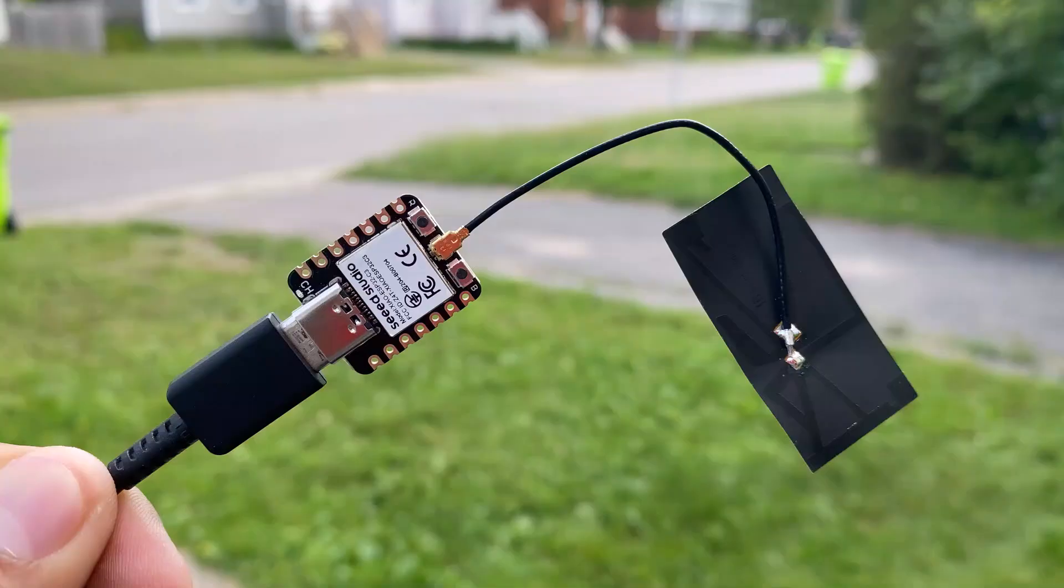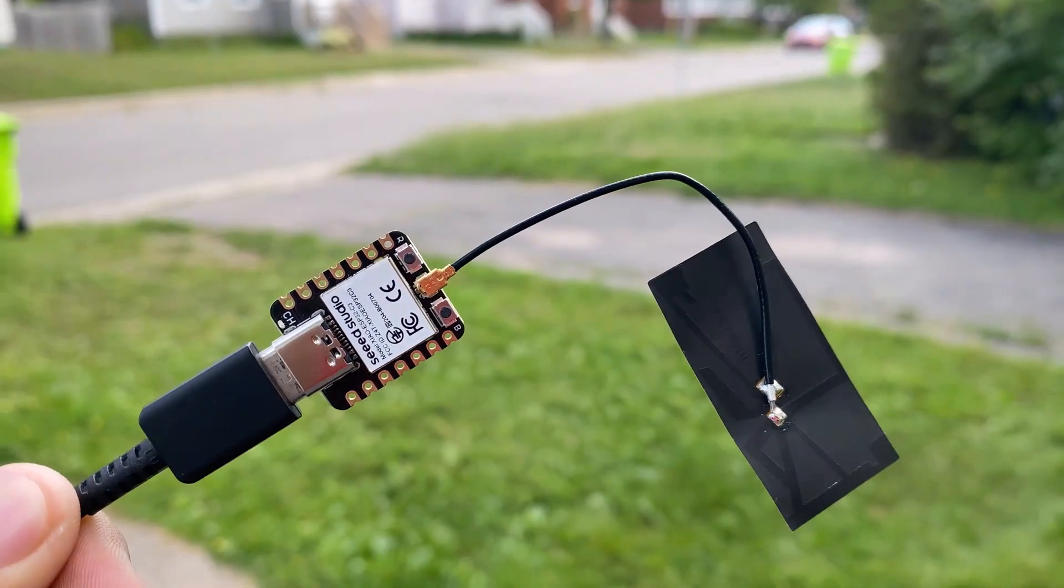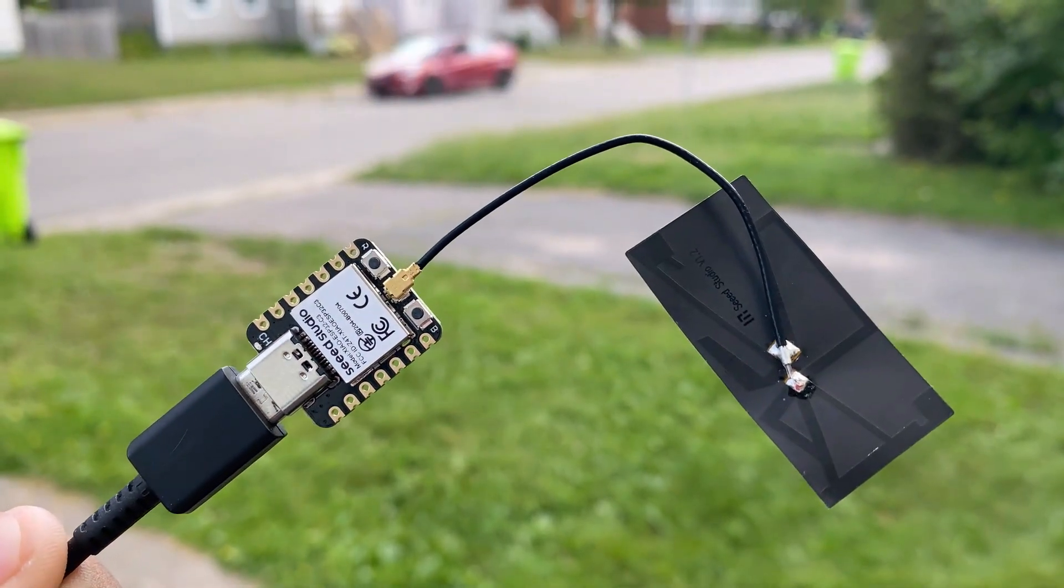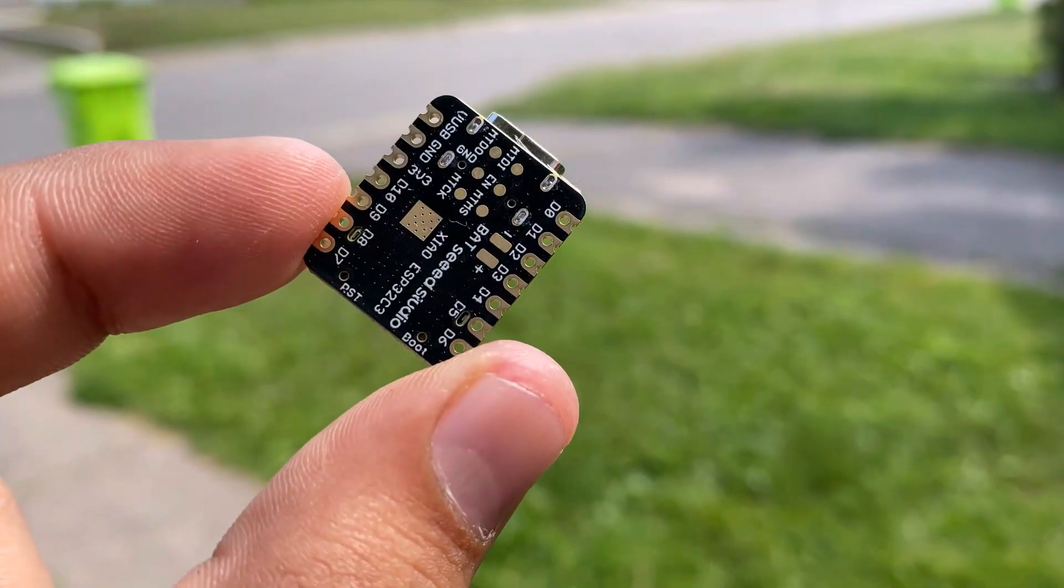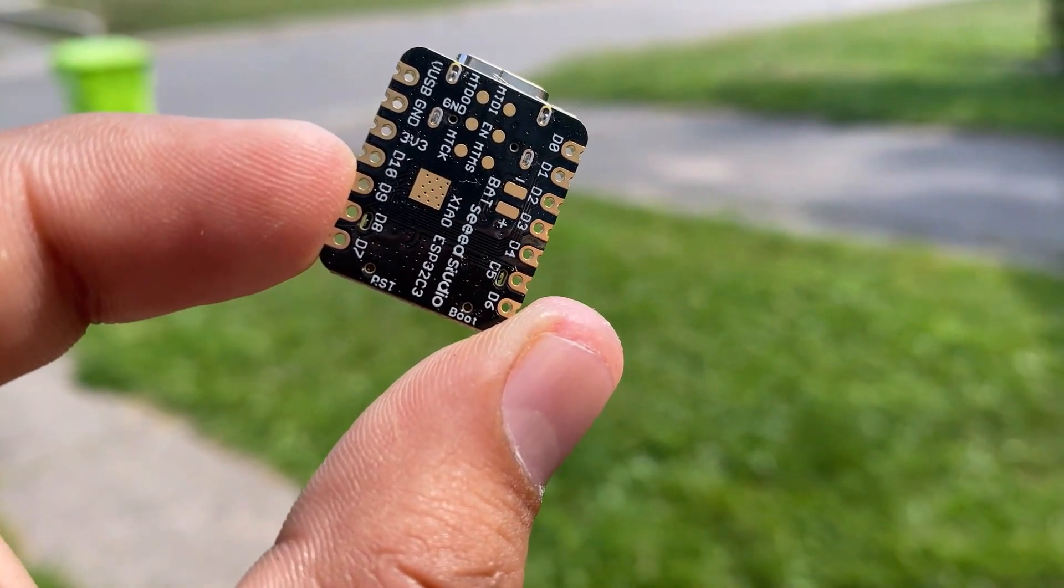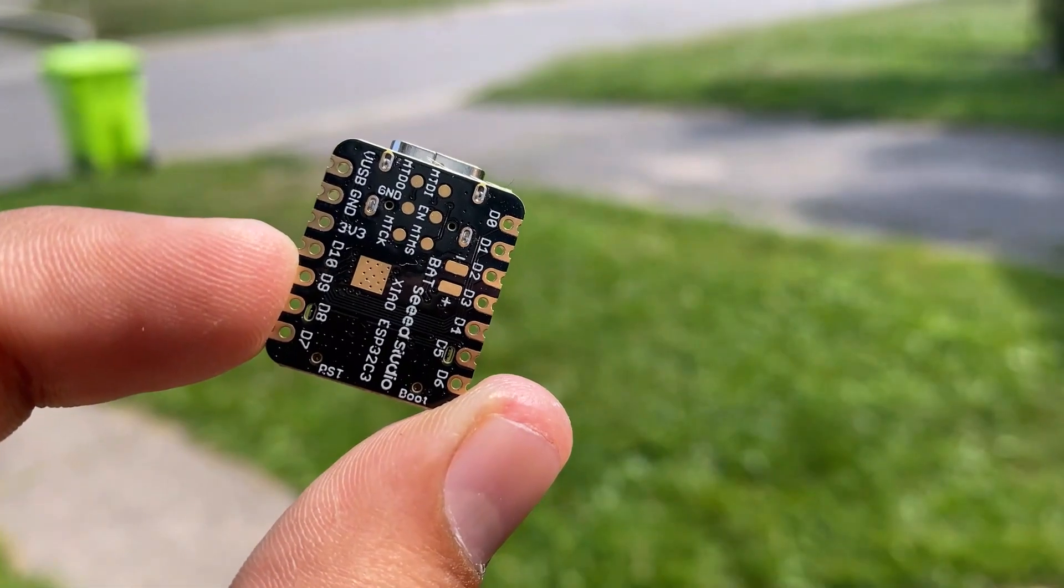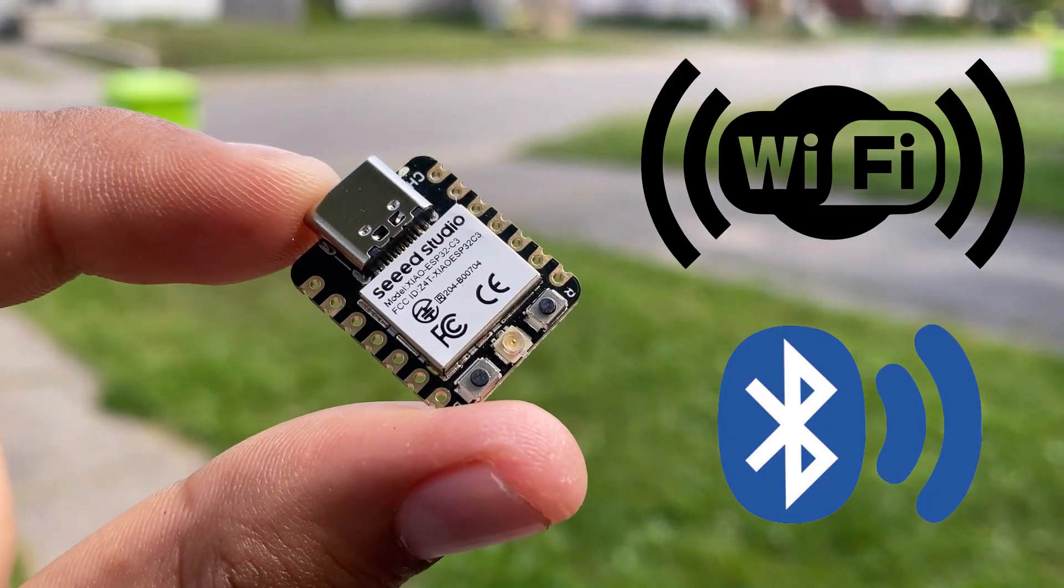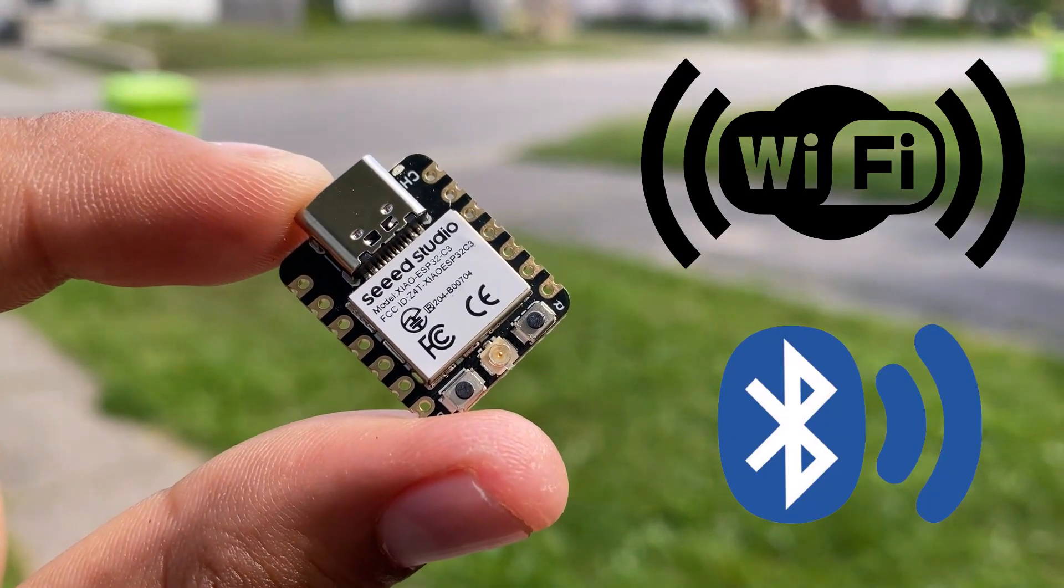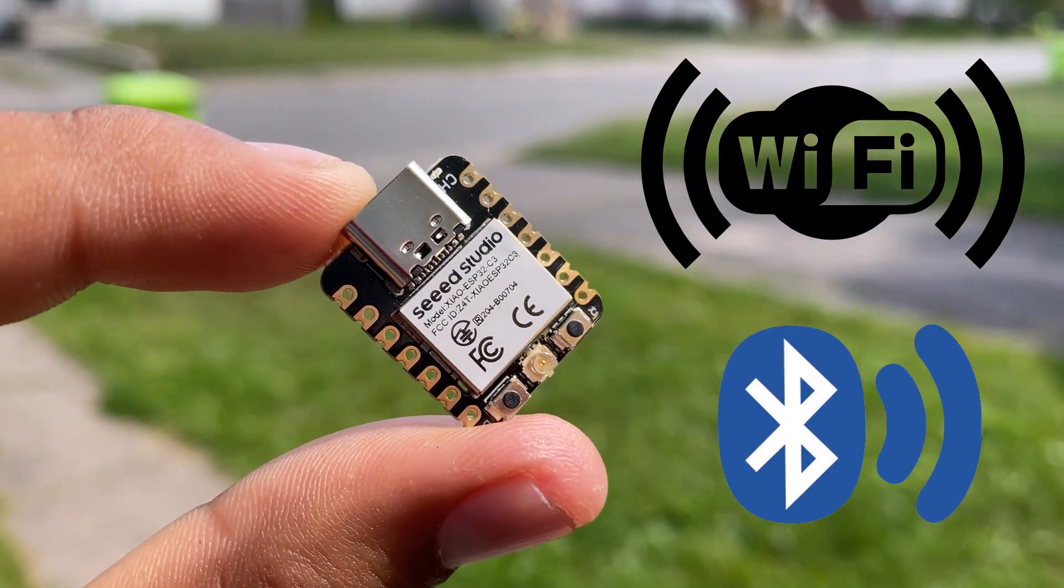The best thing about this small size board is it has a UFL connector for connecting an external powerful antenna. The board also has a battery charging chip and a port for connecting a 3.7 volt lithium ion battery. Thus, this board is a perfect choice for IoT applications where internet and Wi-Fi connectivity is required.